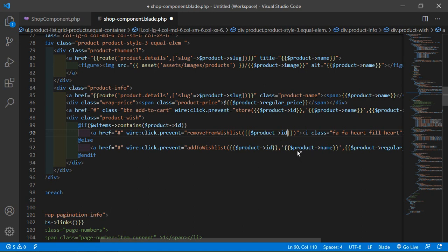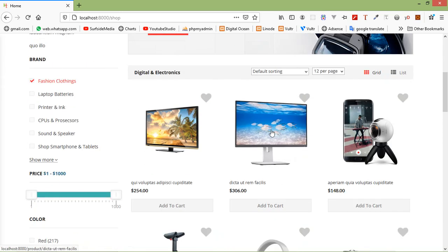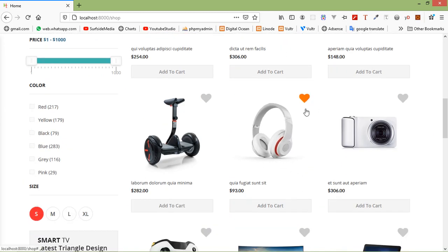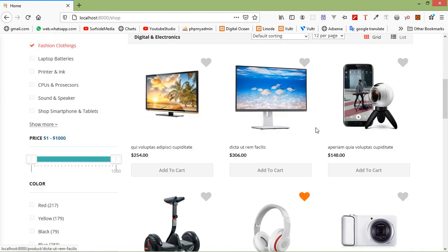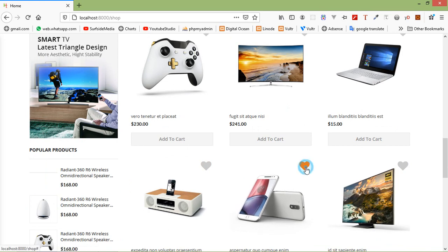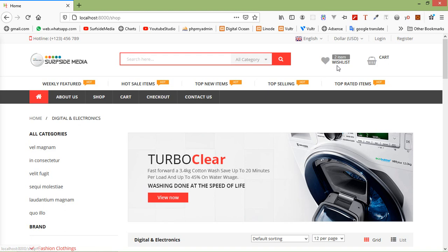Now it's done, so save this and let's check it. Switch to the browser and refresh the page. Now let's add any product to the wishlist — you can see the wishlist is empty. Now let's add this product to the wishlist, just click on this icon and you can see the heart icon has changed from gray to orange. And here you can see one item in the wishlist. Let's add one more item — this mobile phone — click on this icon, color changed, meaning item added. You can see the number of products in the wishlist is two.